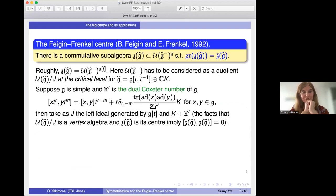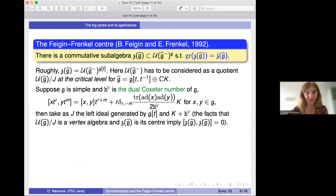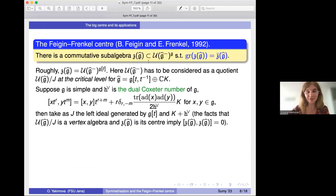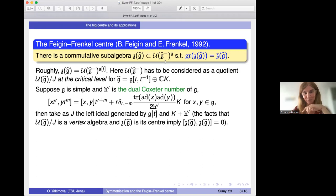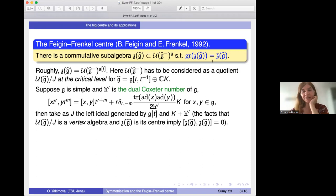From the title of the talk, what is the Feigin-Frenkel center? It is the quantization — actually the unique quantization — of the subalgebra Z-bar of G-hat. It is a large and significant commutative subalgebra in the enveloping algebra of the negative part of the loop algebra, and it also consists of G-invariants. Its existence was proven by Boris Feigin and Eduard Frenkel.